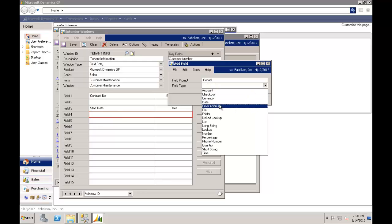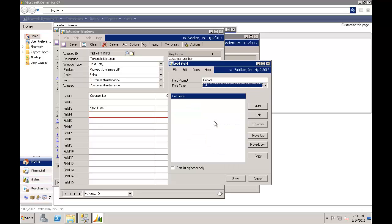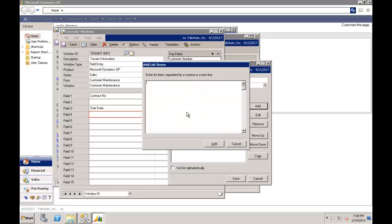And we'll pick here that this again might be a list. And the values in that list will be whatever you want them to be. So this could be 6 month. We might have 12 month. And we might have 2 year. And for our long term guys we might offer a 5 year lease.